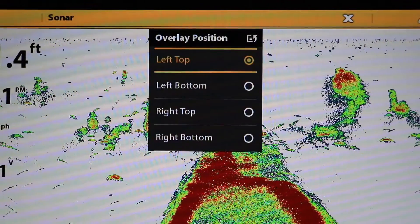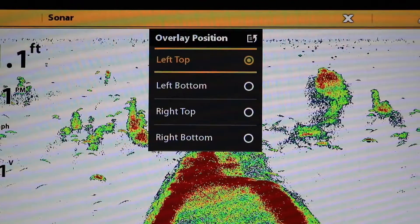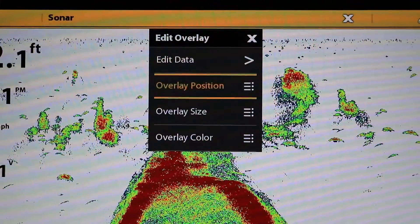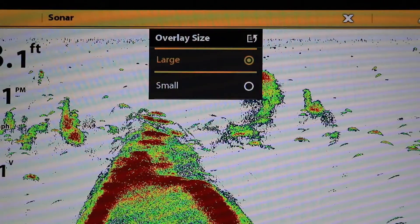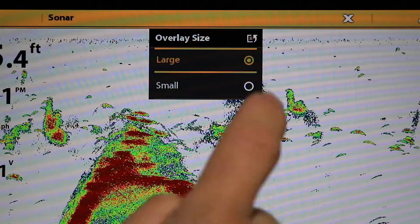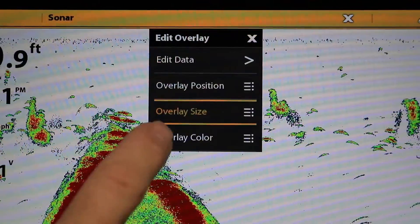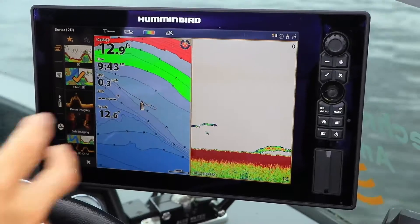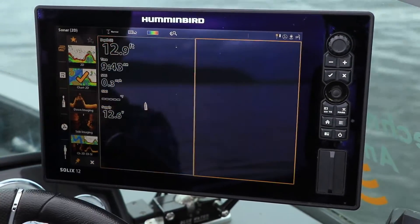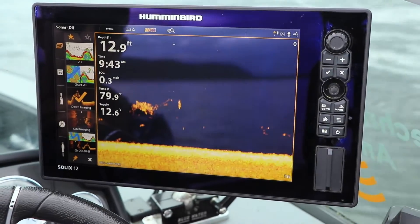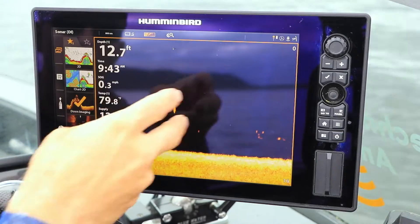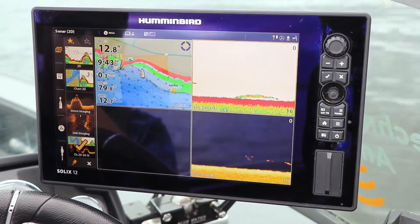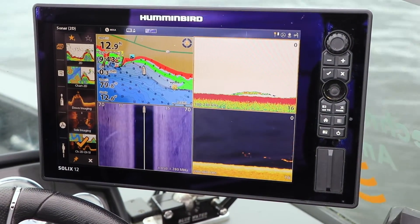With this submenu, you can not only edit your data types, but you can also adjust the size, position, and color of the digital data overlay. Now you can customize the look and feel of the digital data overlay for each view in your collection.